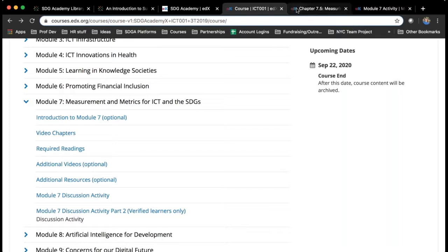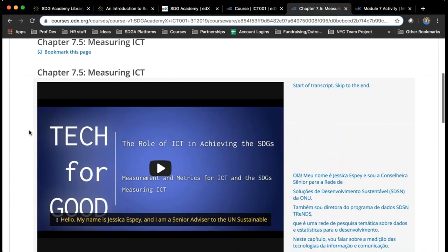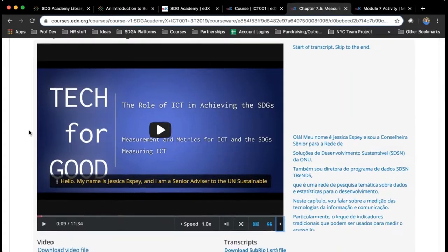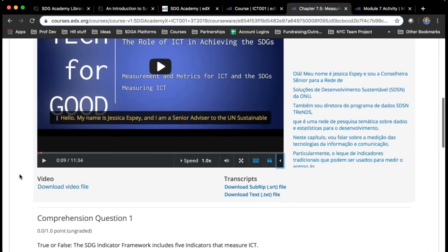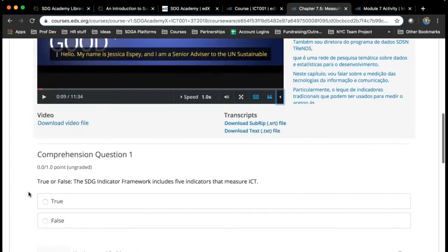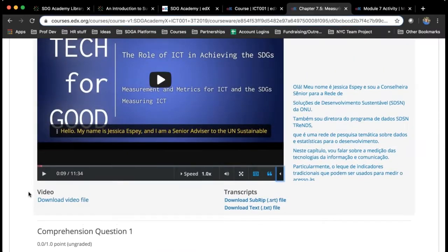Let's dive into what one of these modules looks like. When you go in, this is a video chapter from our Tech for Good course — the module on measurement and using data to measure different changes in technology around the world. Just like in the library, there are transcripts in various languages, which you can access here. The video files and transcript files are downloadable, so anything that people need to view offline they can find here. This course has the comprehension questions underneath each video; some other courses have them all gathered together, kind of like a quiz at the end of the week.